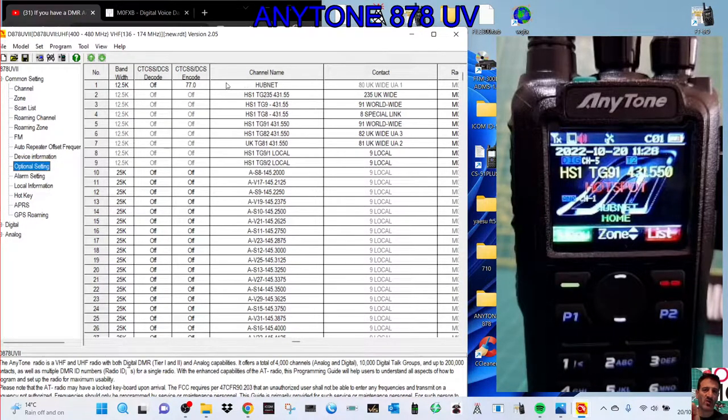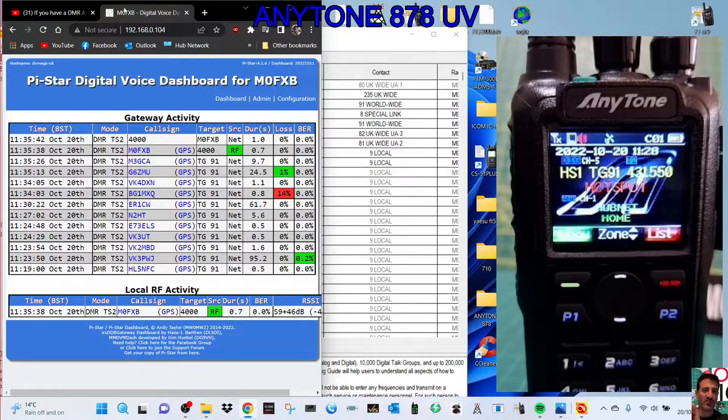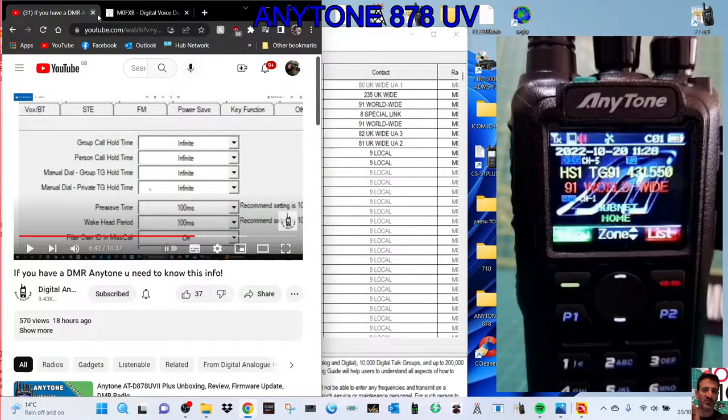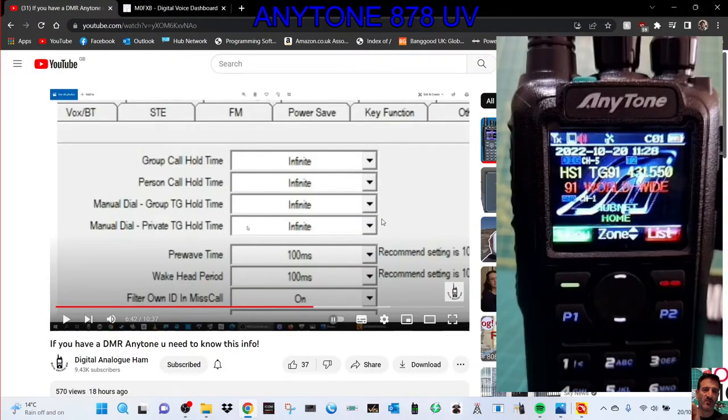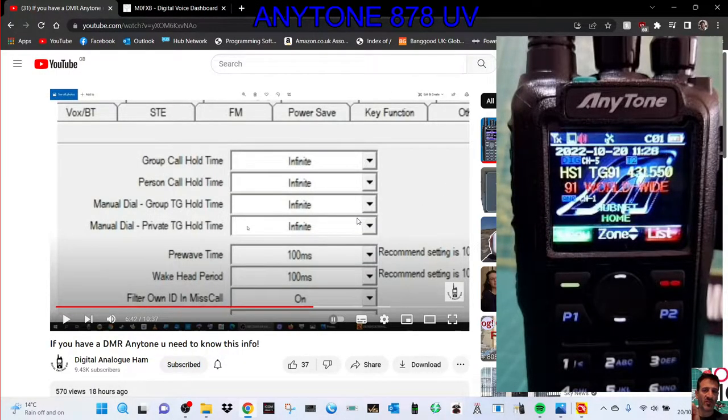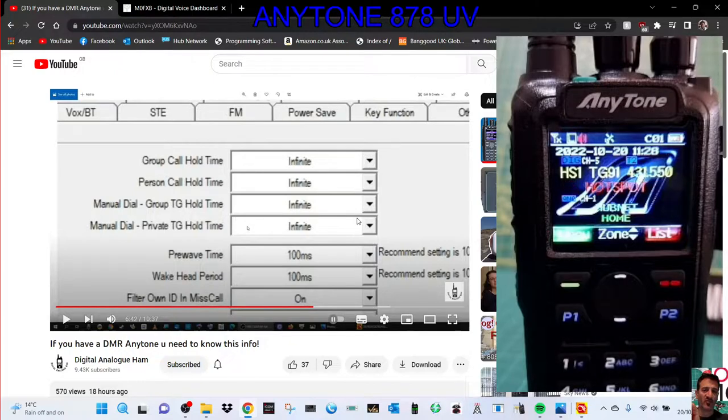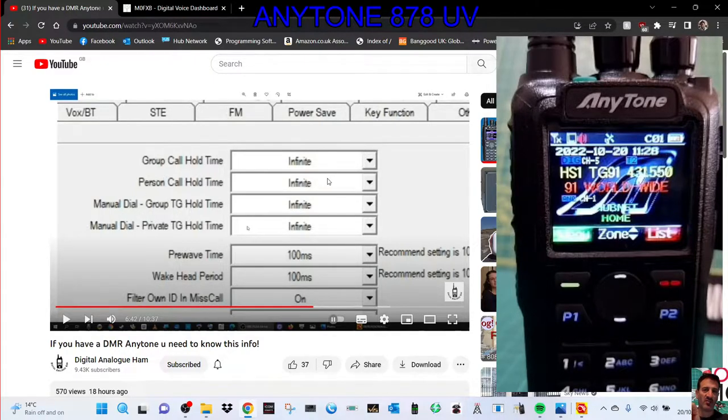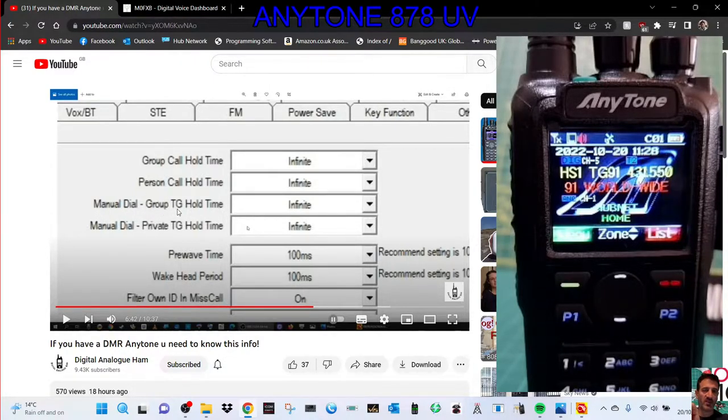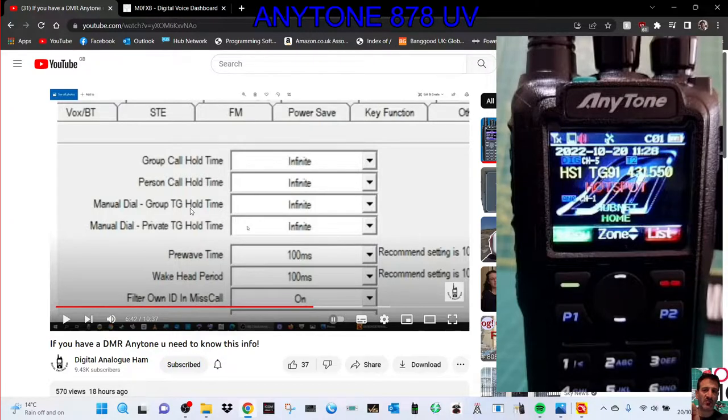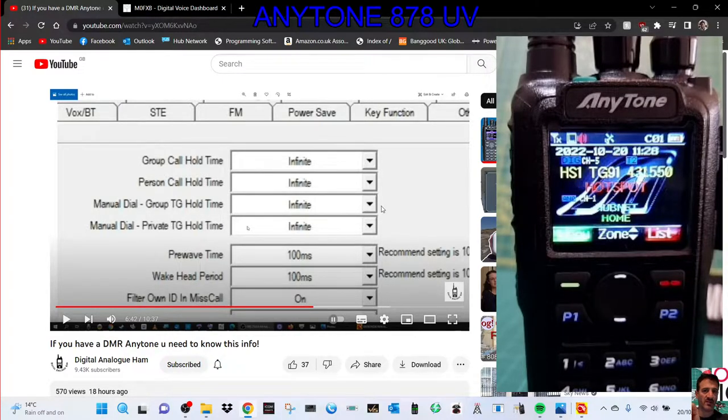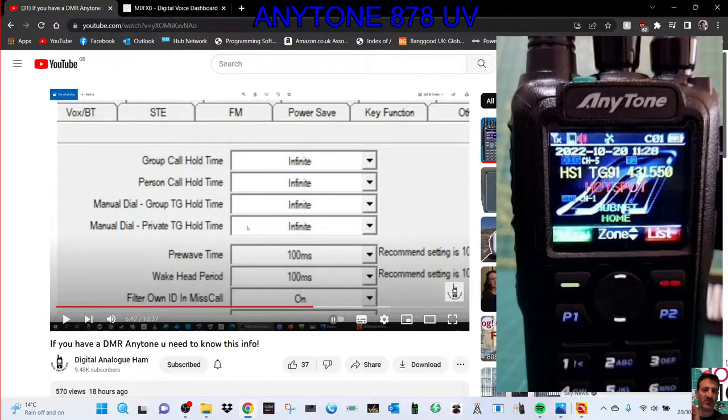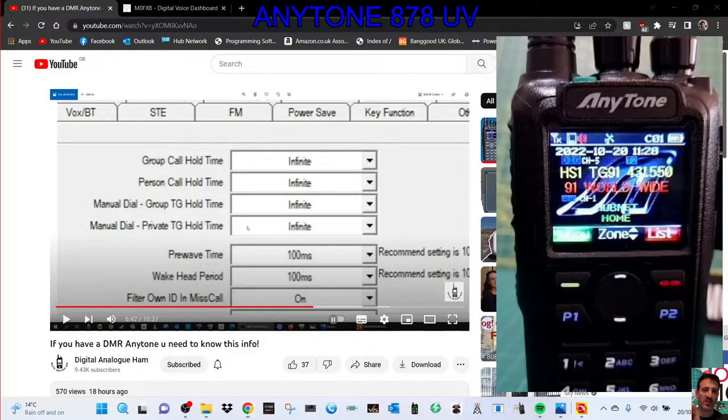M0FXB, welcome to my channel. I've been watching Chris's video, 2E0UKH Digital Analog Ham, about setting up the group call hold time, which is the thing I would use. I wouldn't really use the rest. I'd probably use the manual dial group TG hold time as well. So let's just have a go at doing this.